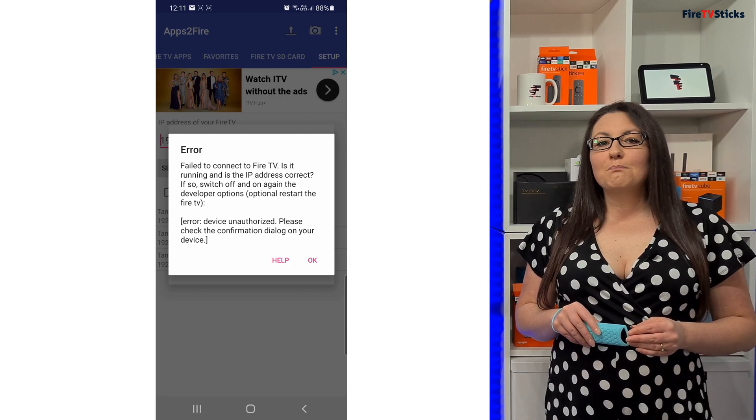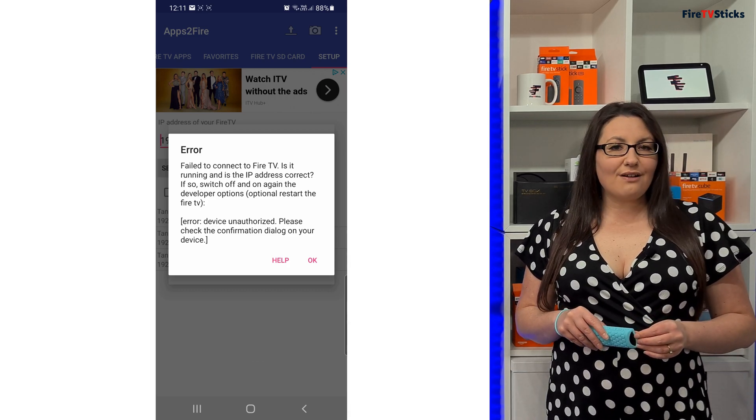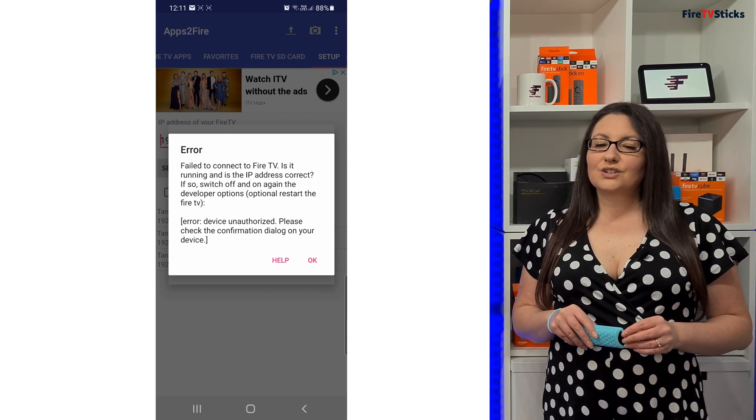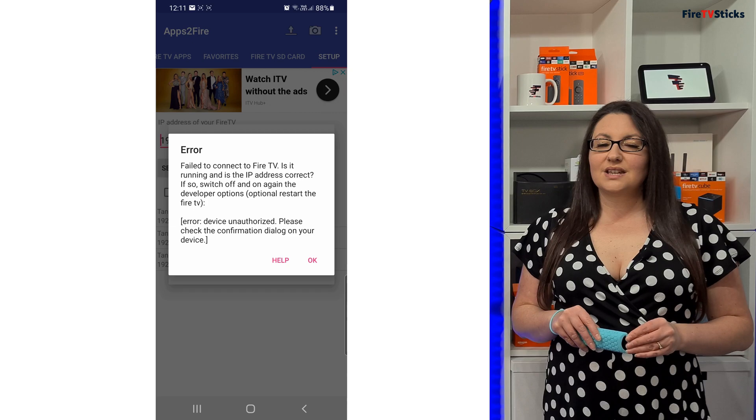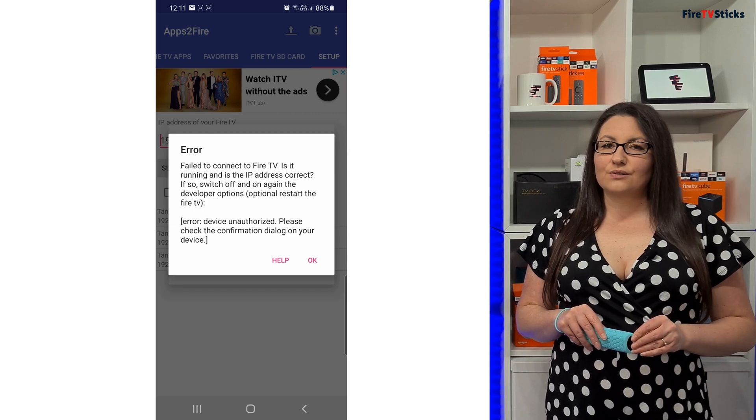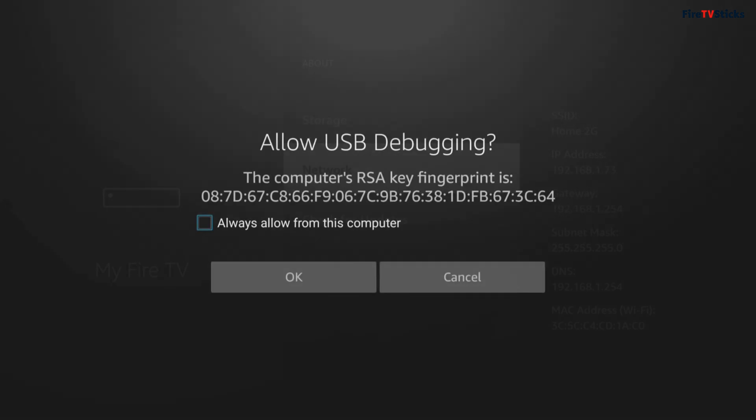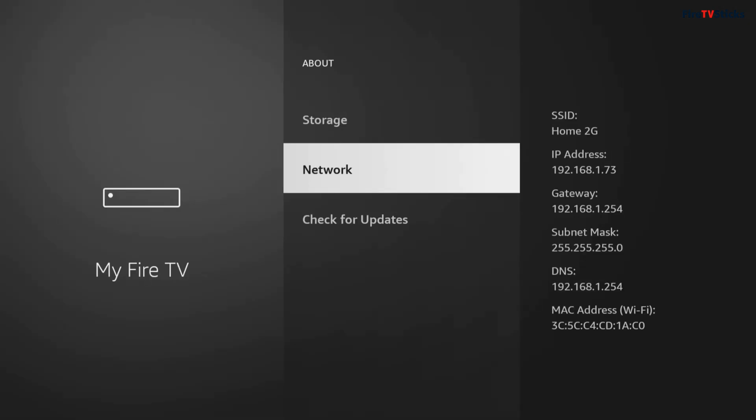At this point, you may get an error that the attempt to connect to your Fire TV has failed. If this is the case for you, take a look on your Fire TV and you should see that this message has popped up to allow USB debugging. Click Always Allow from this computer and click OK.